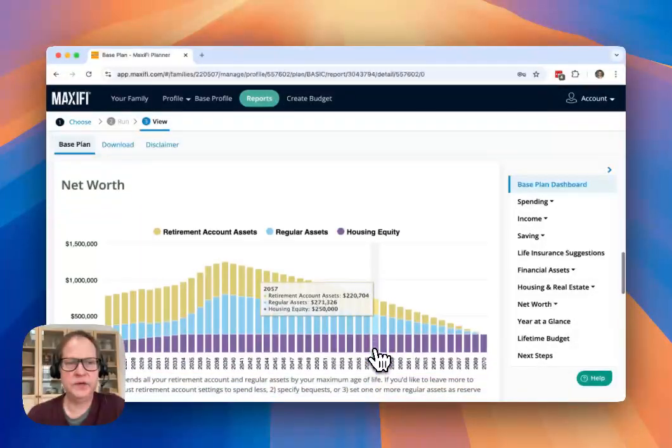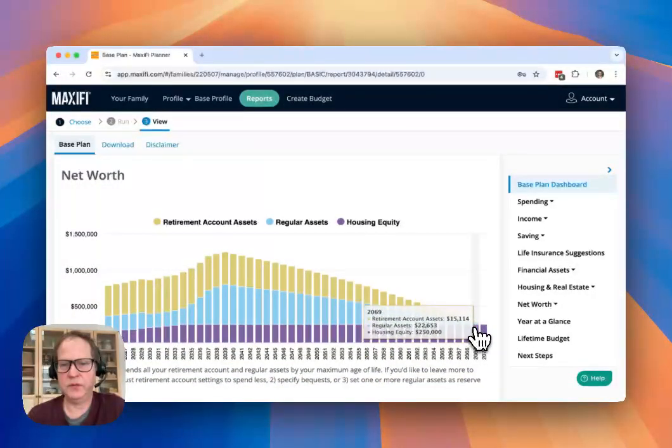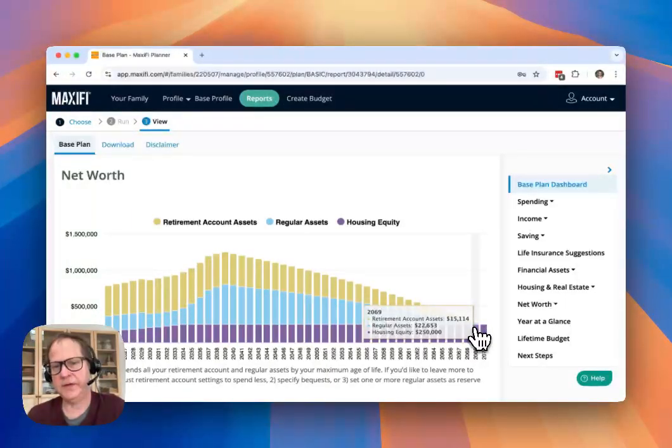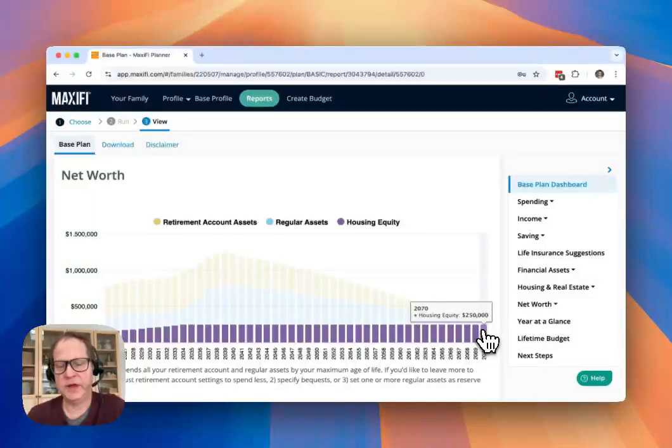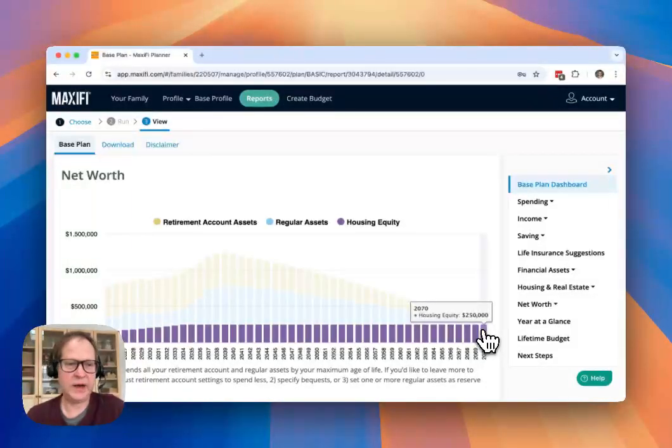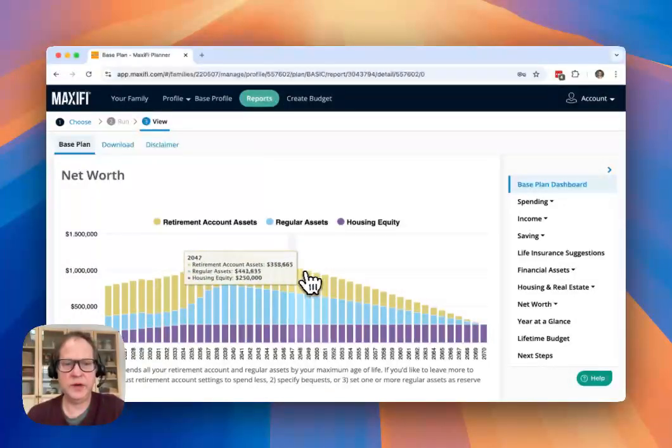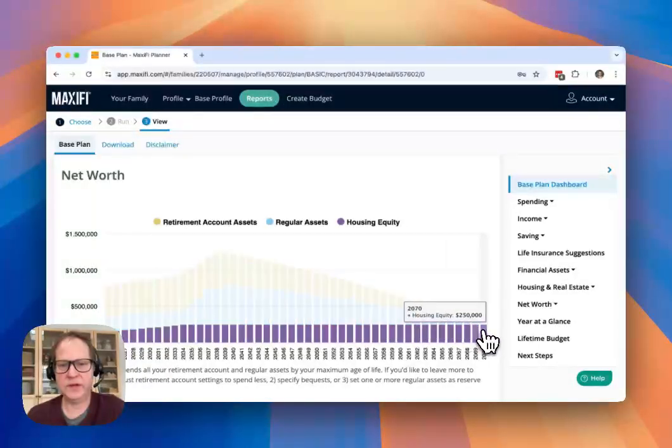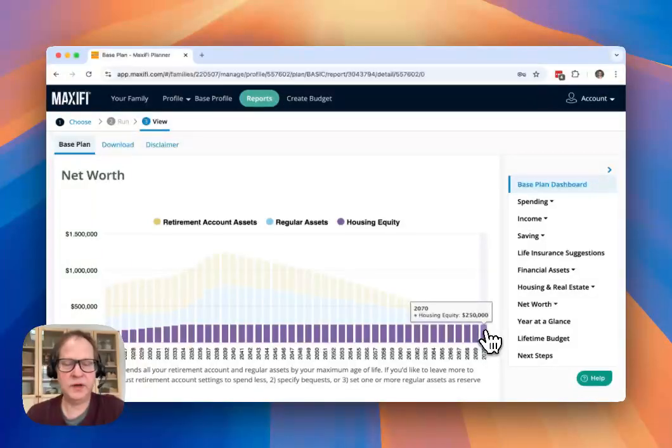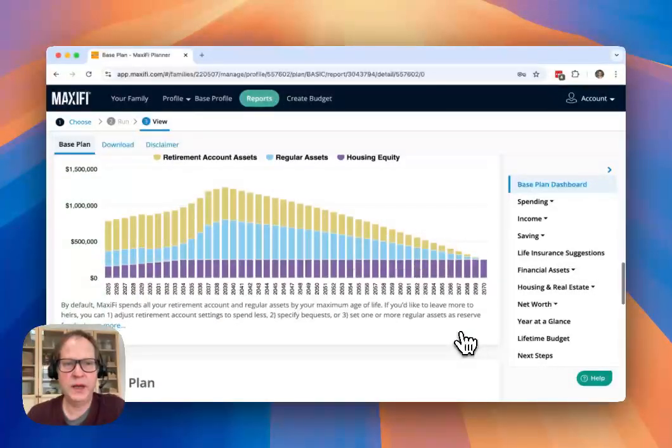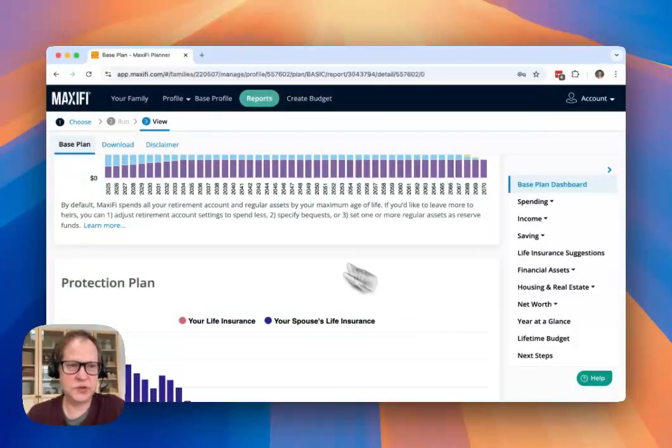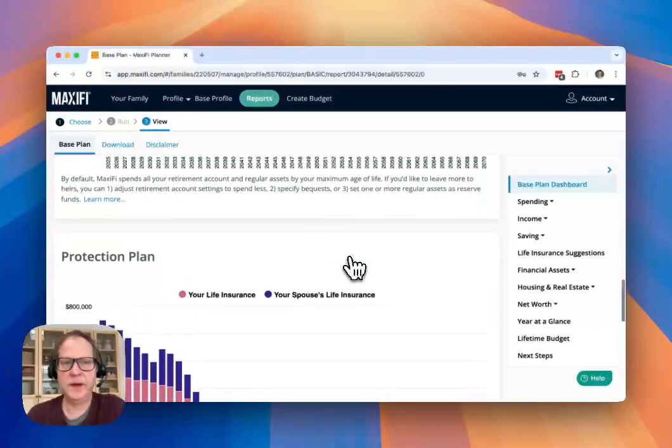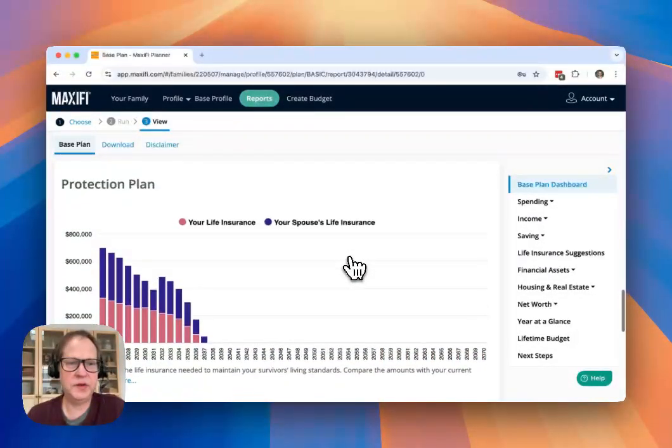Here you'll see the net worth report. And then critically, what you'll see is that Maxify by default will spend your assets down to the maximum age of life. So that what remains at the end of life is only your housing equity. You'll see that there's no other retirement assets or regular assets left at the end of life. That may or may not be what you want to do. There are ways to control that in the program, which you can learn more about here. But by default, that's what we do.